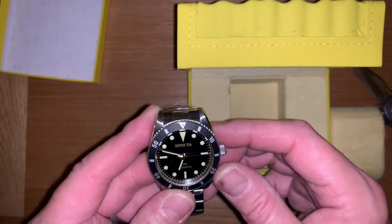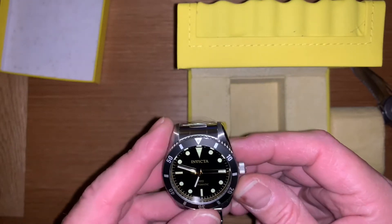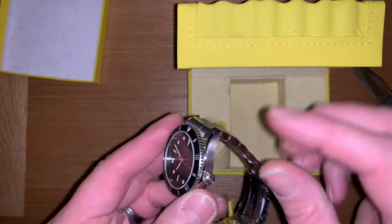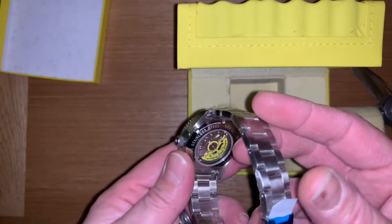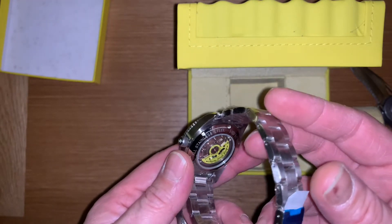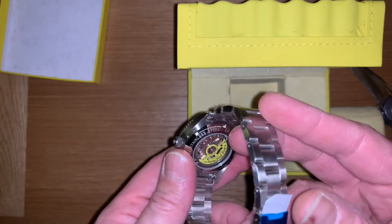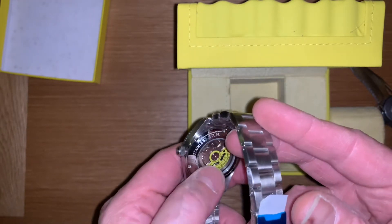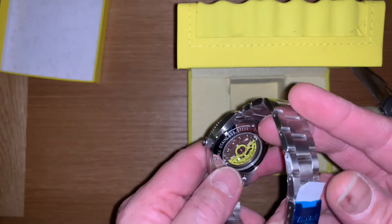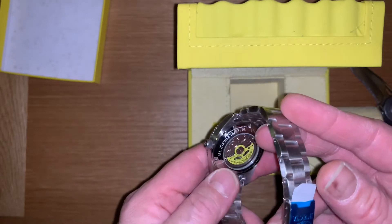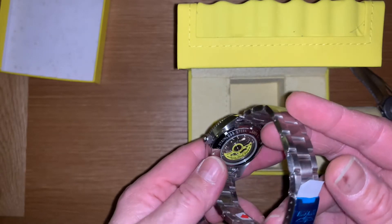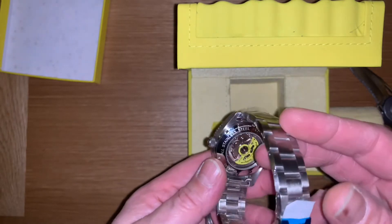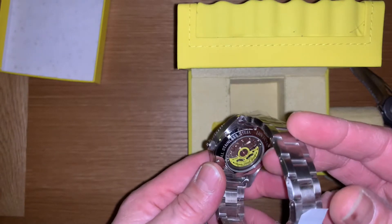Nice deep black, very classic looking. The typical Invicta yellow rotary there. Looks quite nice.